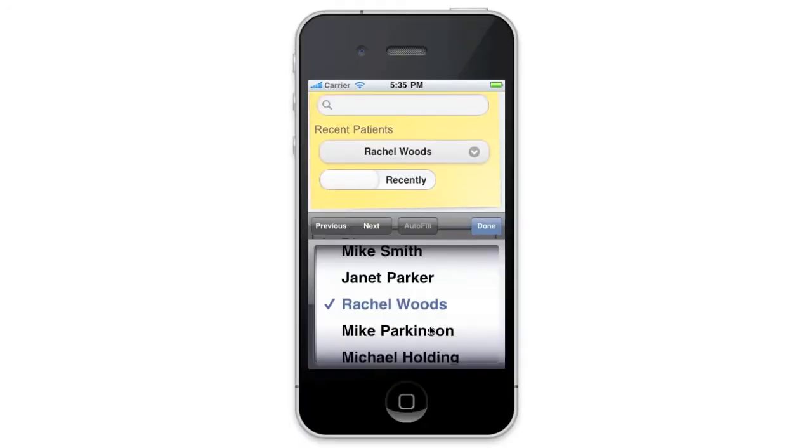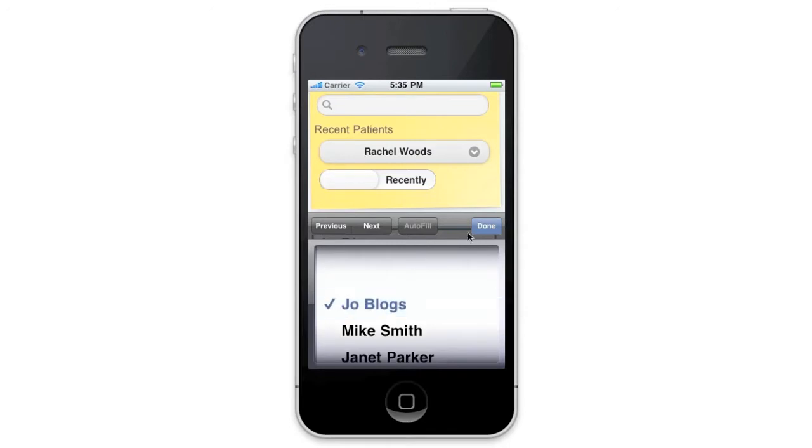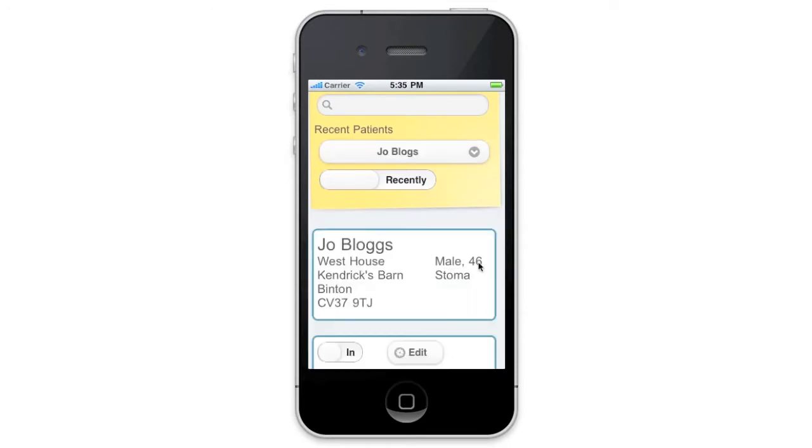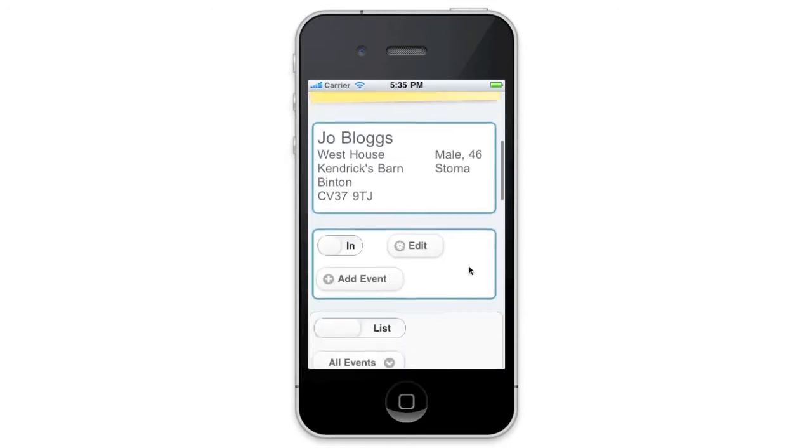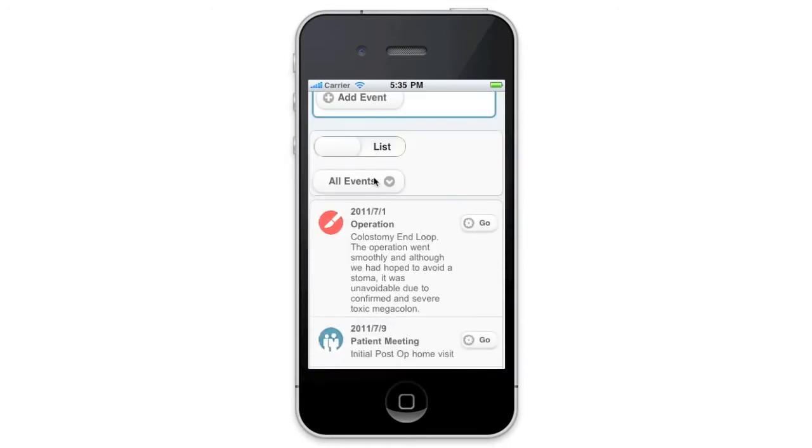And here we've got it running in an iPhone. Patient selection going on there. Let's scroll down. You can see everything's nicely formatted for the iPhone width.